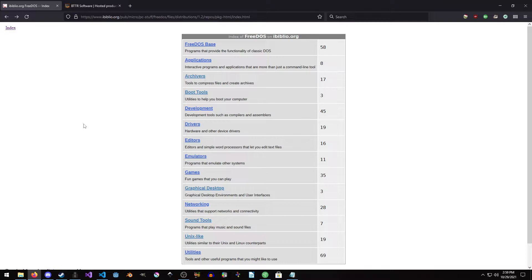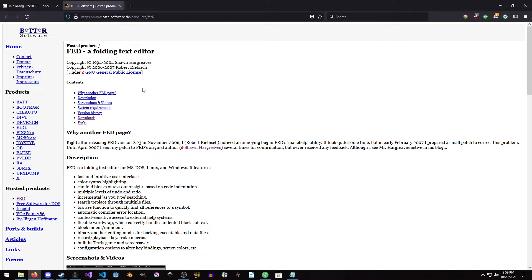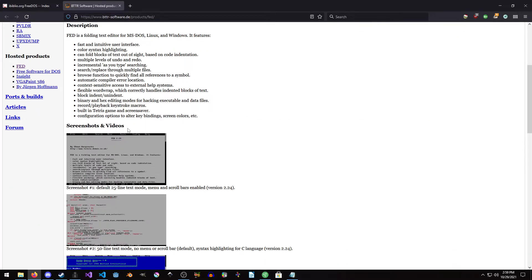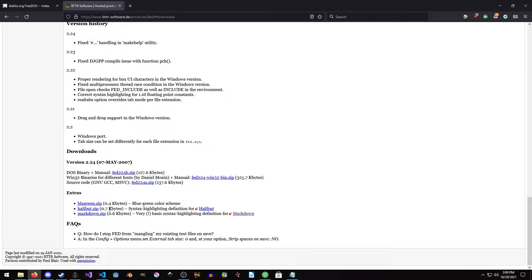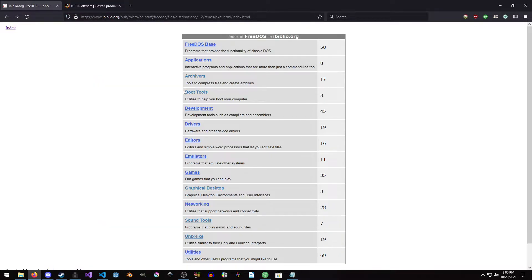Now there are several different ways to do this. You could use fdimples, or you can grab it off of the FreeDOS source repo, or you can grab it straight from the person who is maintaining fed. All of these are perfectly valid ways to grab it — it's entirely up to you which way you want.